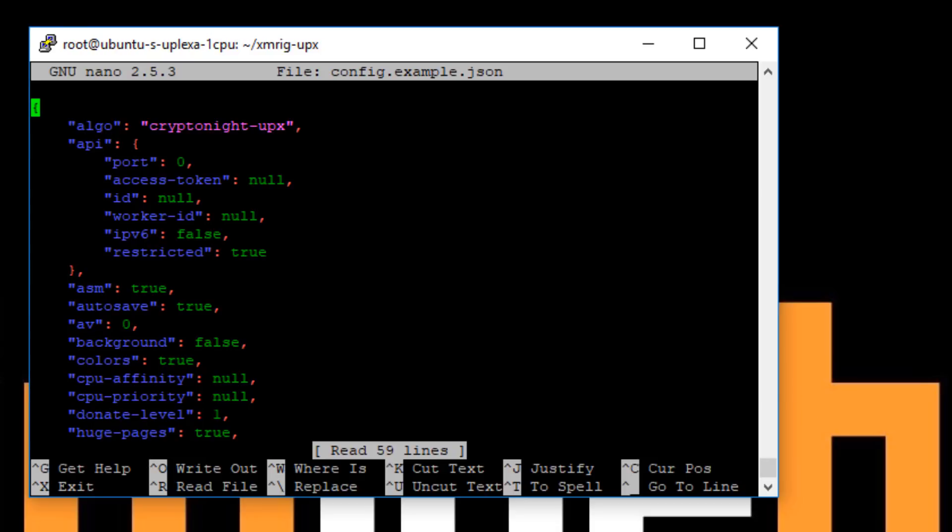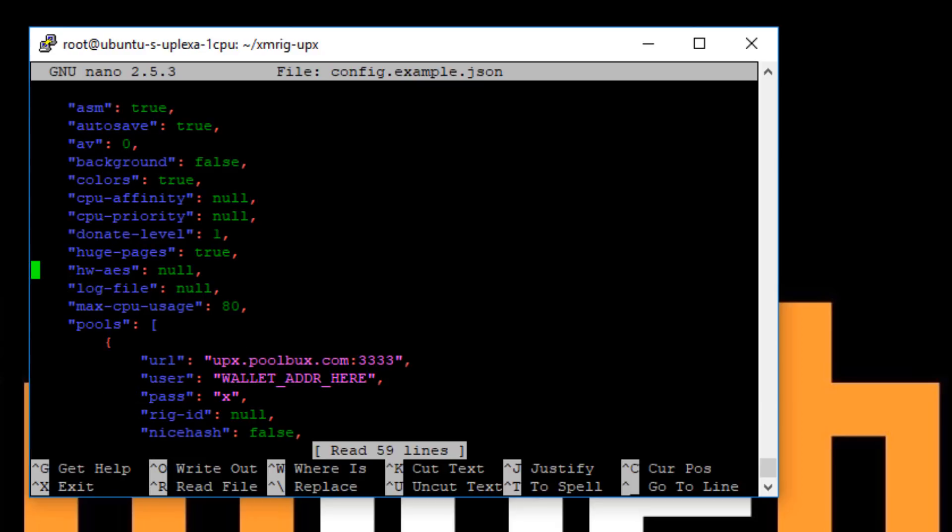So this is a sample configuration file. We just need to make some changes to it. So the changes that we need to make are, most of it's already done. This, you want to make sure that this huge pages is set to true. That's pretty important. You'll get the best performance.